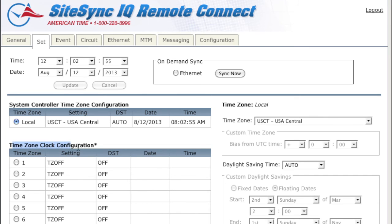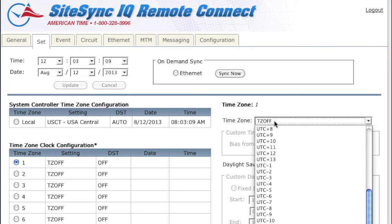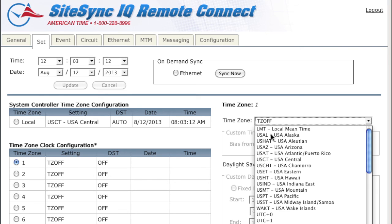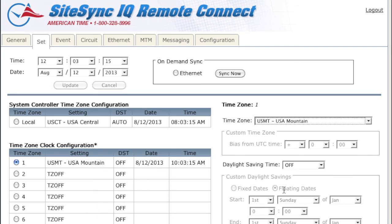Time zone clock configuration is only relevant to those who have purchased time zone clocks. For example, if an airport has a wall of time zone clocks, you would select the time zone based on your clock part number and the time zone you want it to show. The time zone for each clock is indicated on the back of your time zone clock.